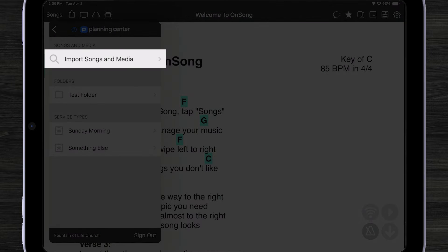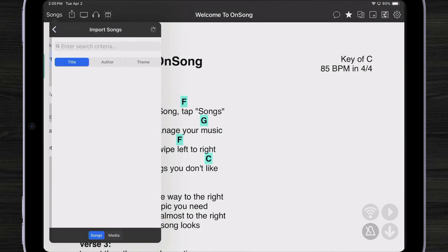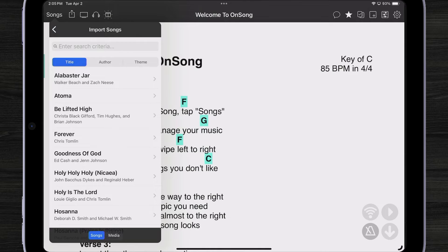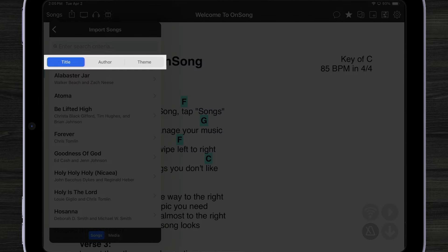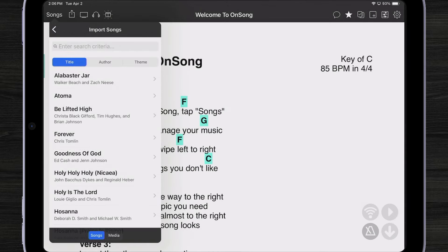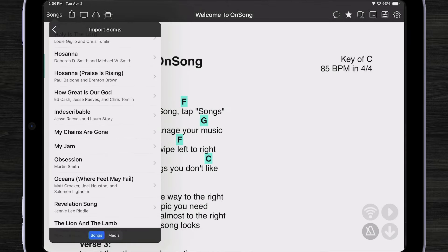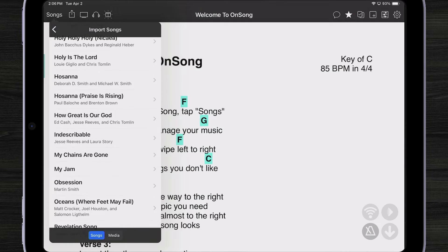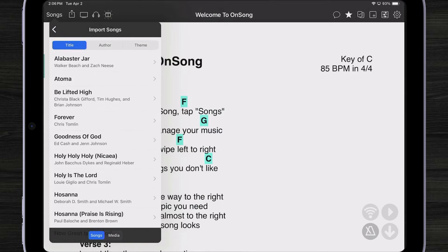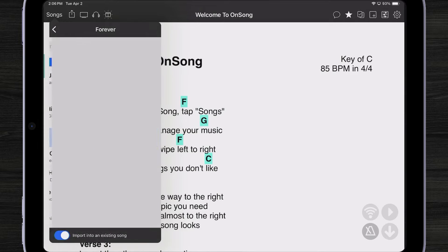I'm going to tap on Import Songs and Media. Here we can browse the songs that are in our Planning Center. We can search by title, author, or theme, or just browse.